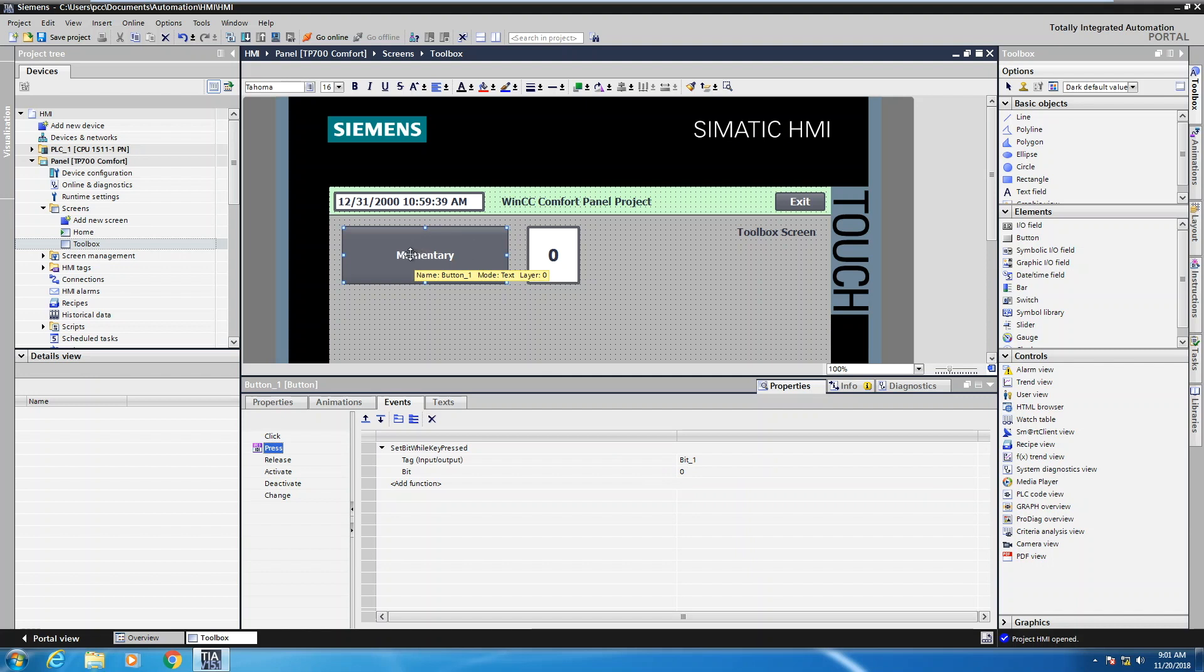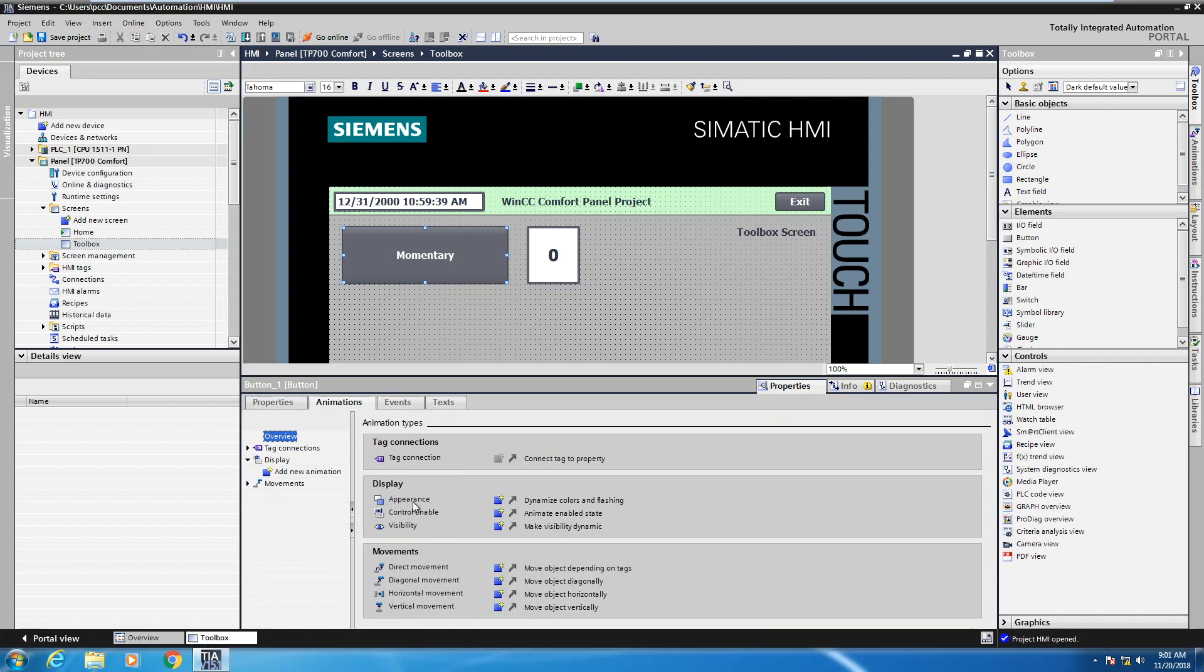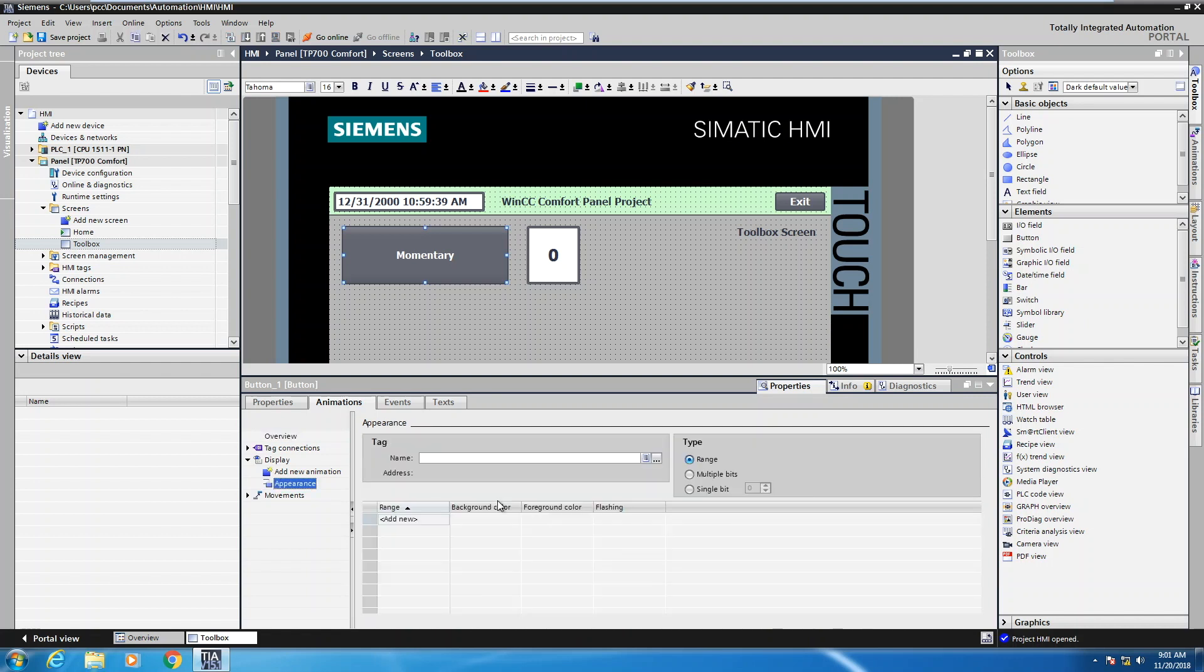So with the momentary button selected I'm going to select the animations tab. I get presented with a list of animation choices that are available. So under display the first type of animation that I want to do is an appearance animation. So I'm going to select the blue box with the little yellow asterisk that's going to allow me to create a new appearance animation.